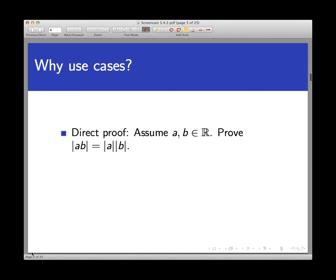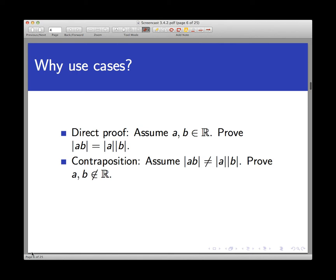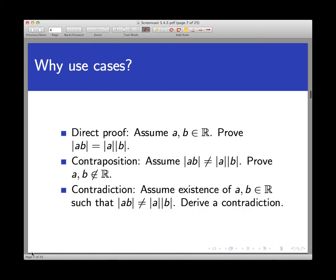Second, why should we use cases on this? The best way to see this is to consider the alternatives. A direct proof would only assume A and B are real numbers, and that's not much information. A contrapositive proof would involve assuming the equality doesn't hold and trying to prove A and B are not real numbers — that seems extremely complicated. Proof by contradiction also seems complicated. So we default to proof by cases. Less pragmatically, since absolute value itself is defined by cases, it's natural that proofs involving absolute value should be done by cases as well.